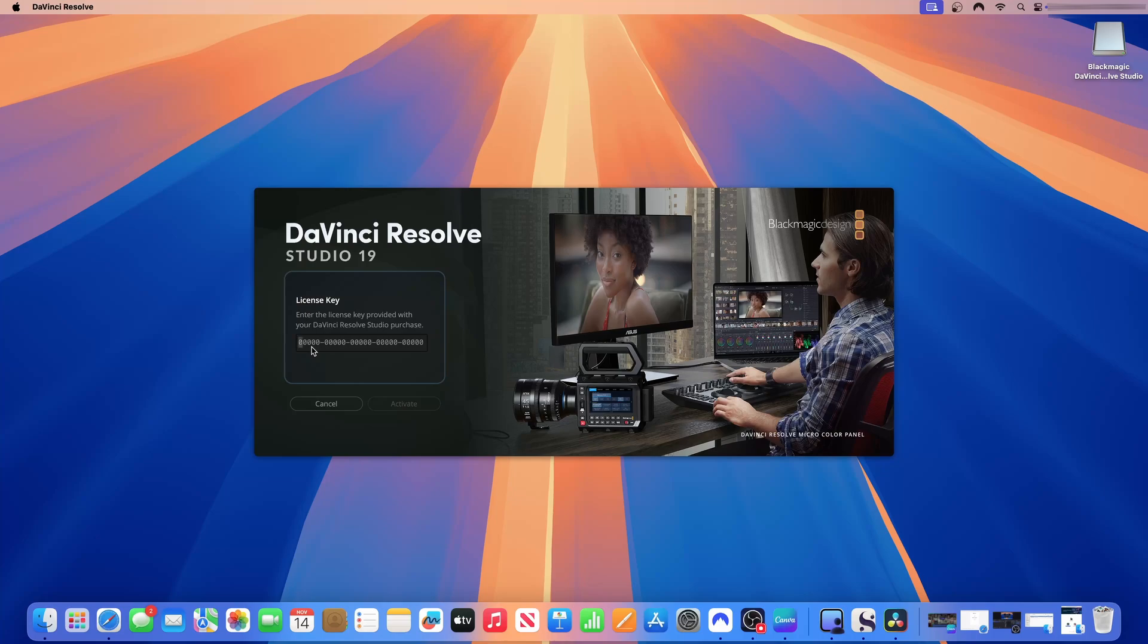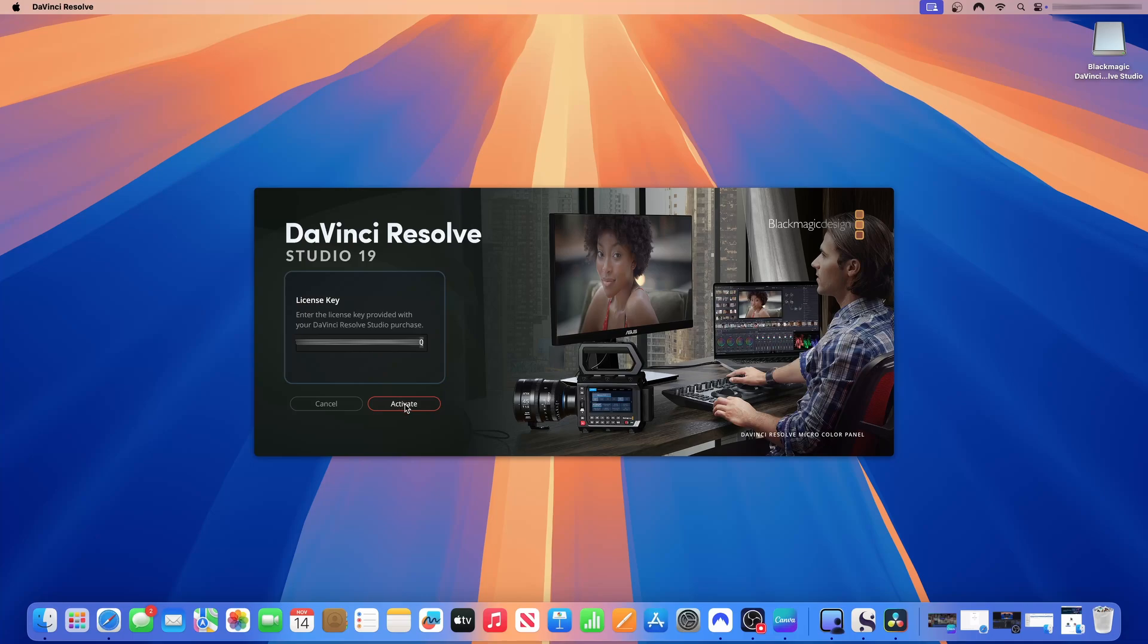Enter the license key provided with your DaVinci Resolve purchase. So on here, now I'm going to input my license key. That is a private key that is to be used only by you and it's private to you. So I'll enter that here. To activate DaVinci Resolve, enter your license key and click activate. Now it is activated. You see a check mark indicating that it has been activated. I will just click continue.